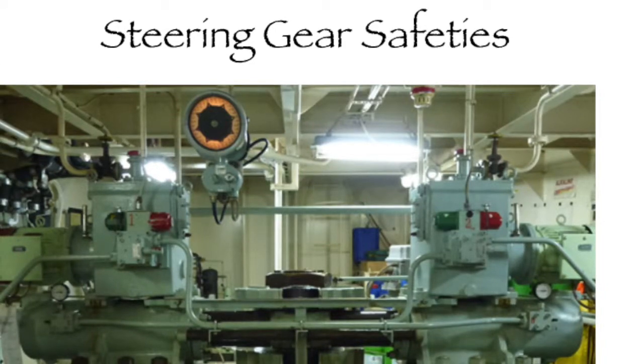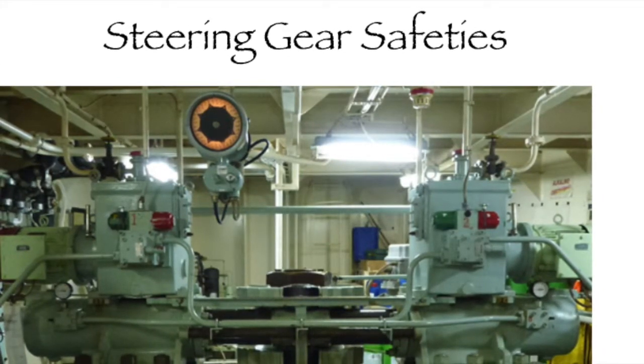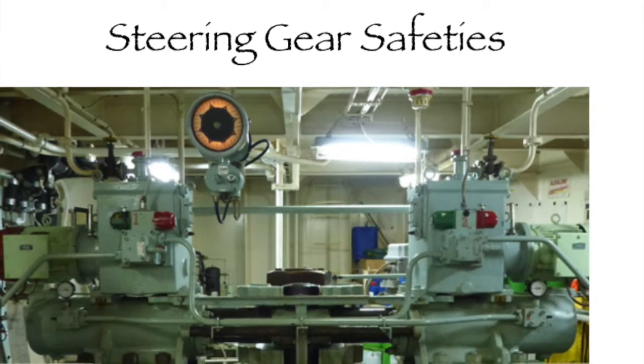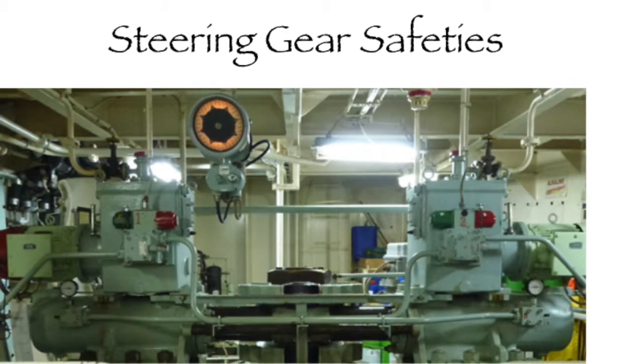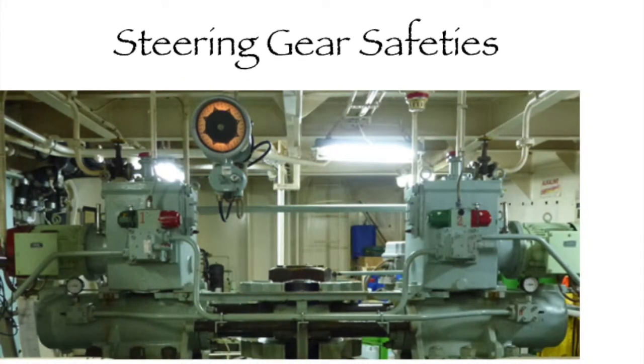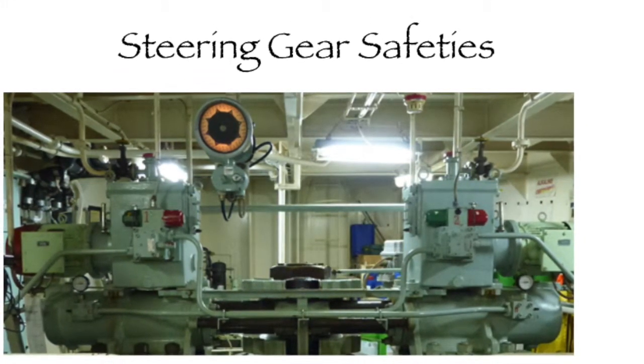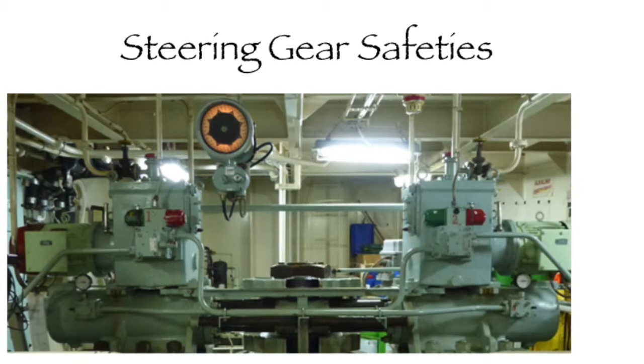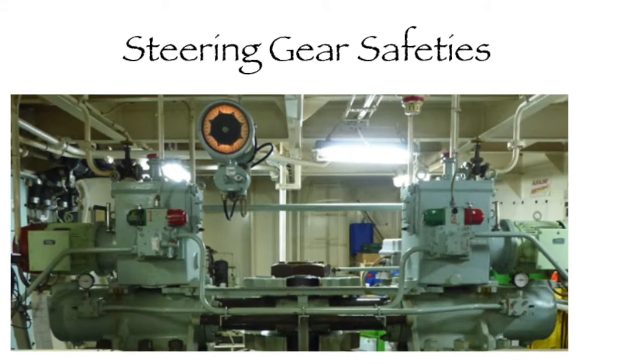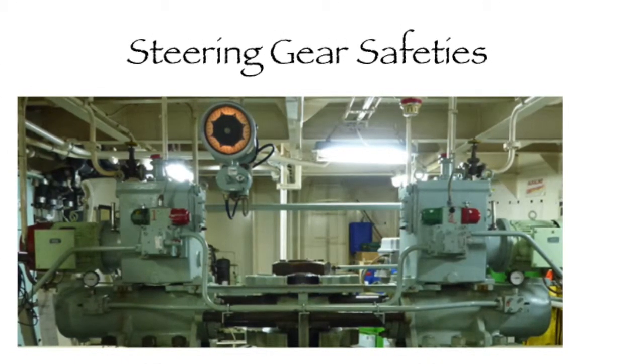In this article, we are going to discuss some of the safety features incorporated in steering gears. We have already studied the general overview of steering gears and construction and components of a steering gear arrangement in our previous articles.